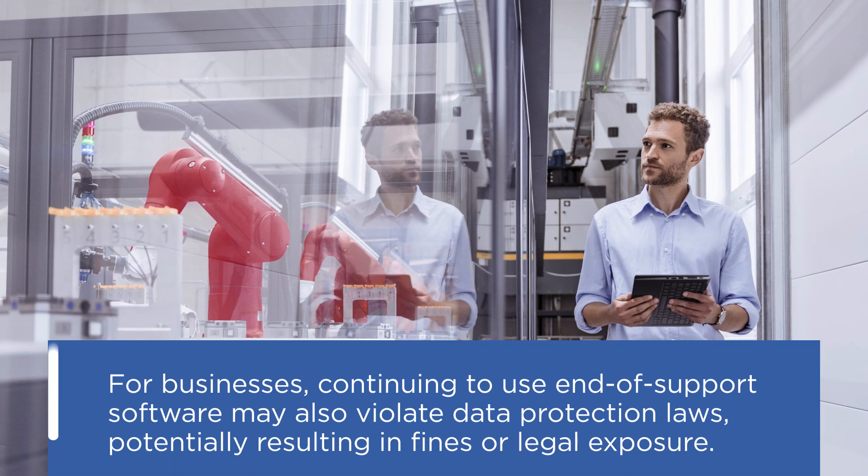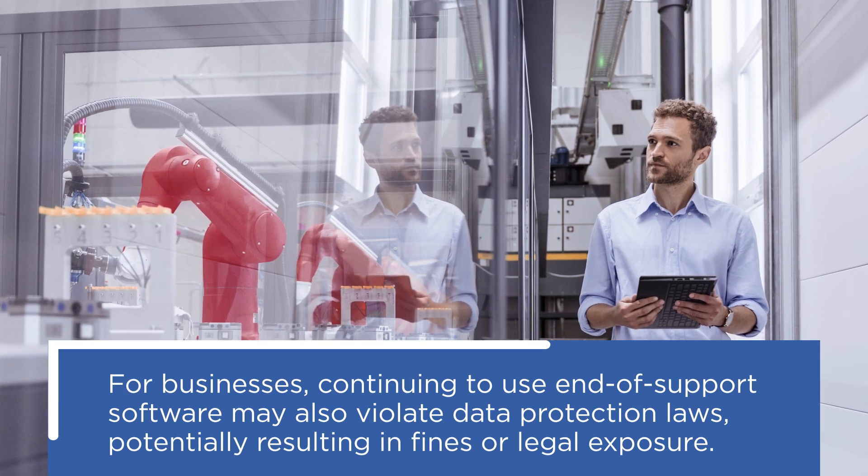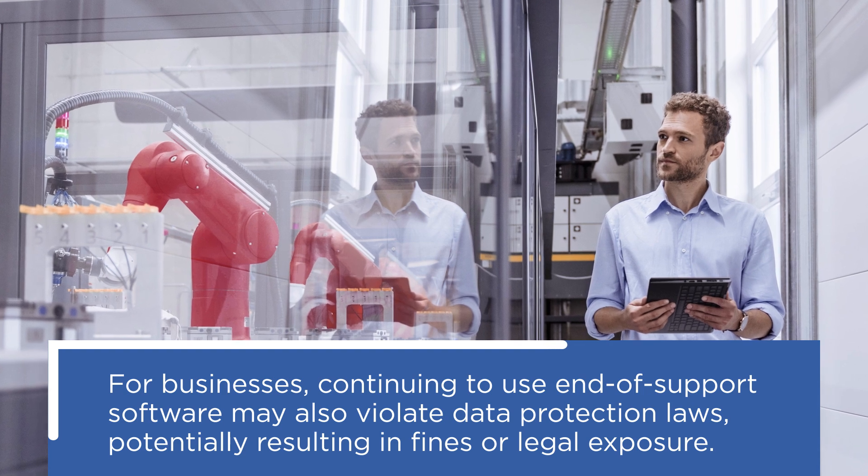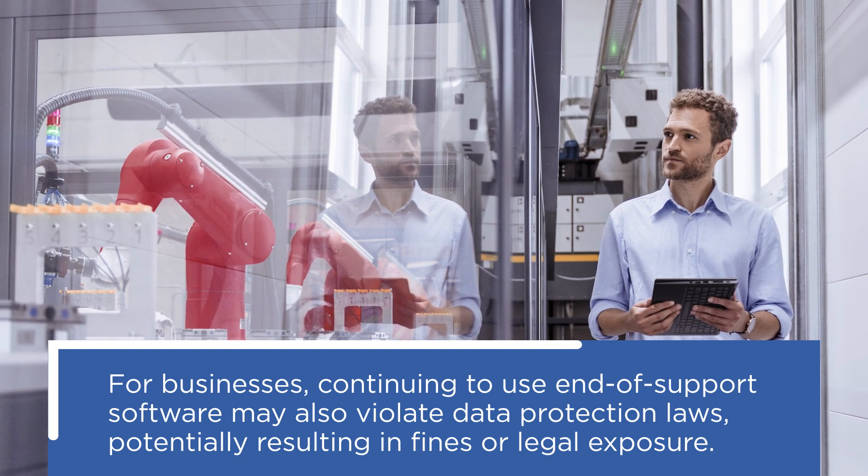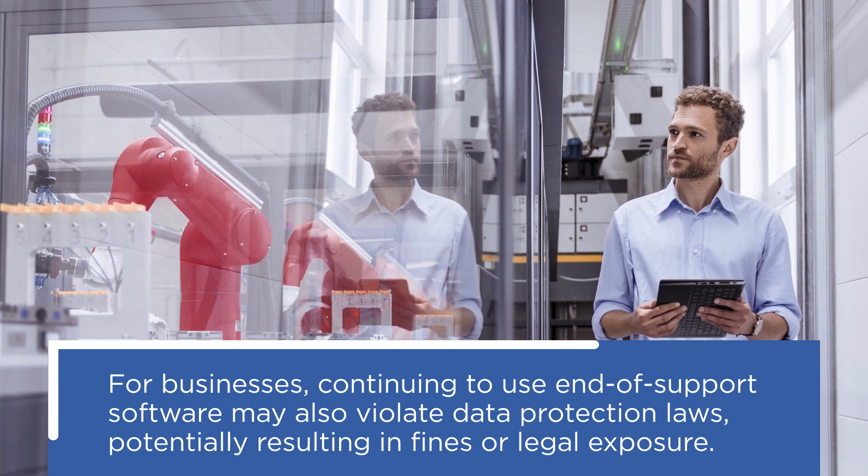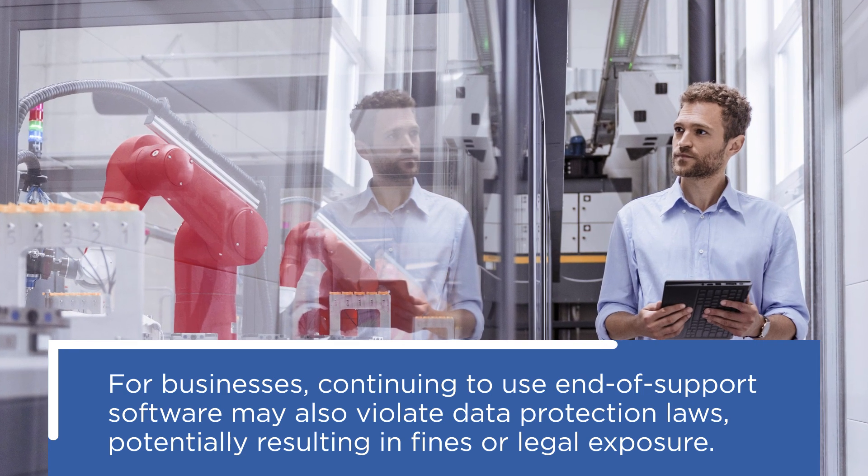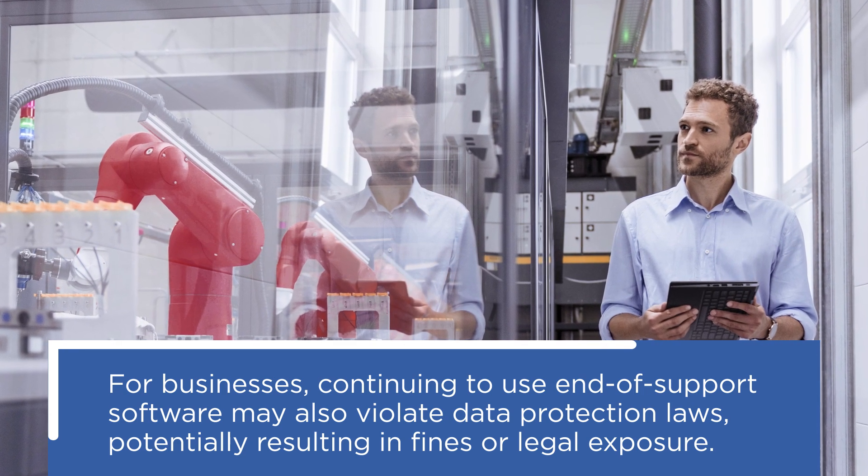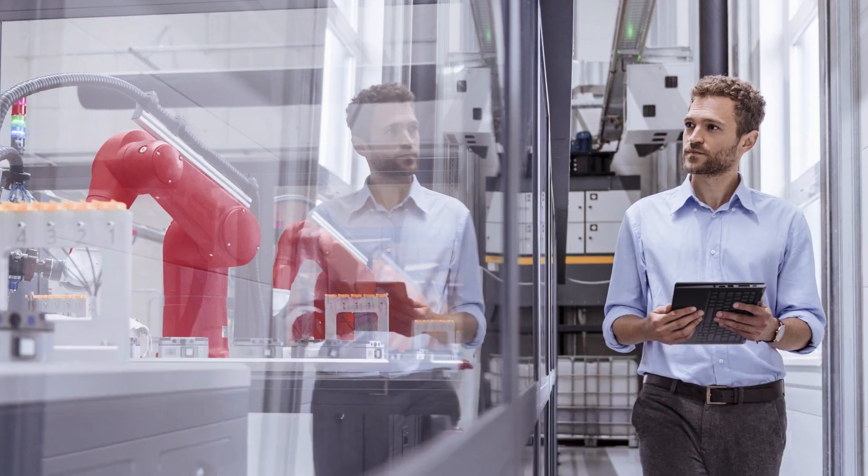For businesses, continuing to use end-of-support software may also violate data protection laws, potentially resulting in fines or legal exposure.